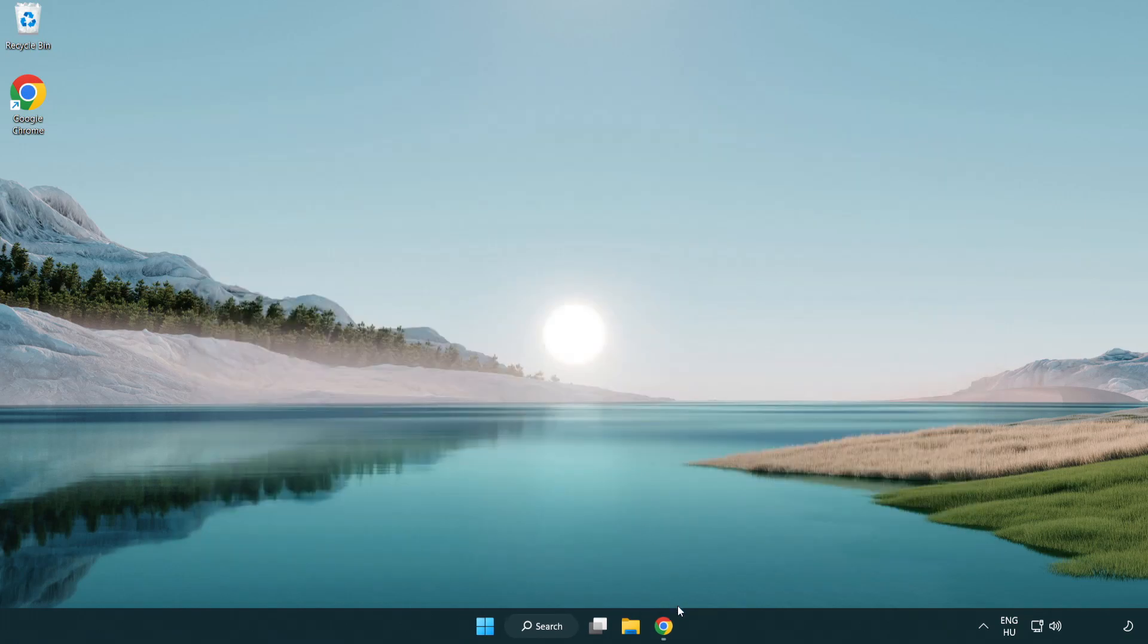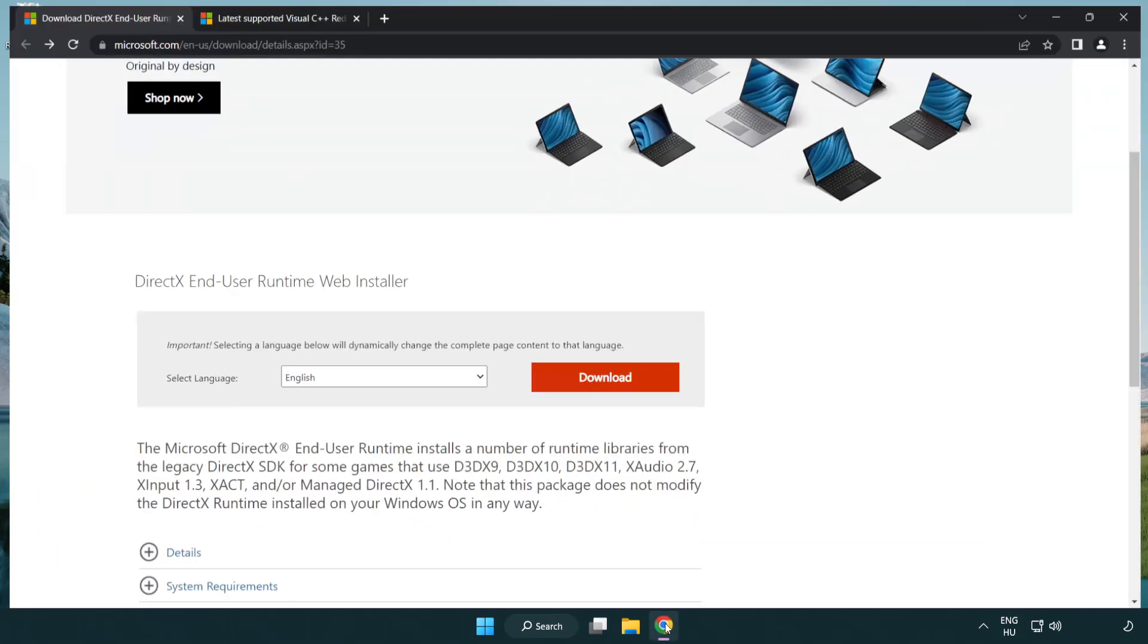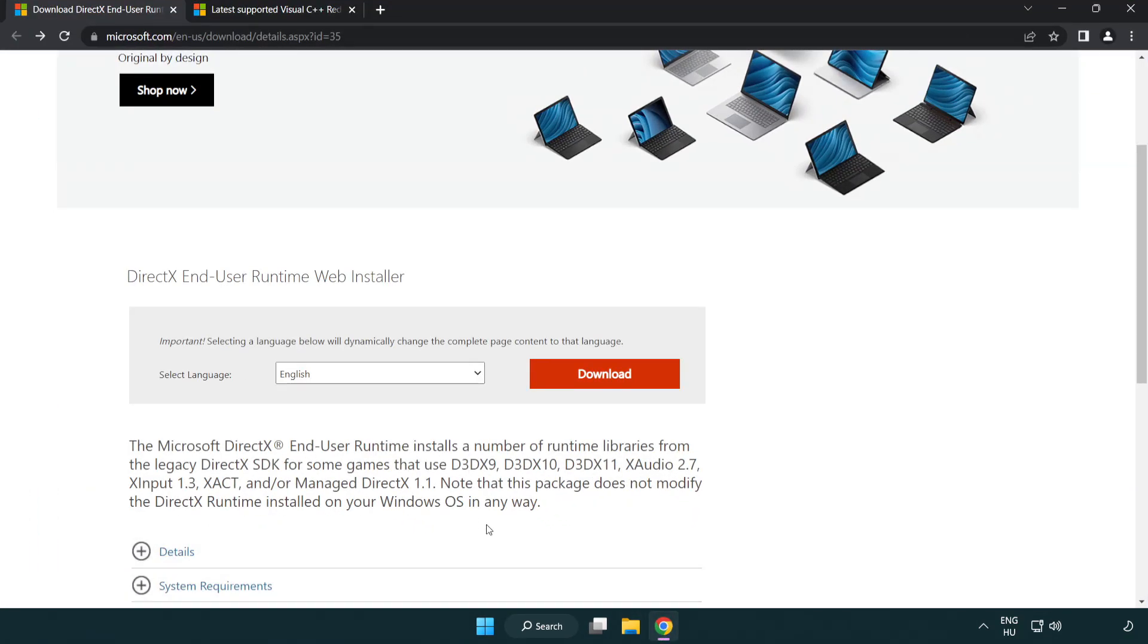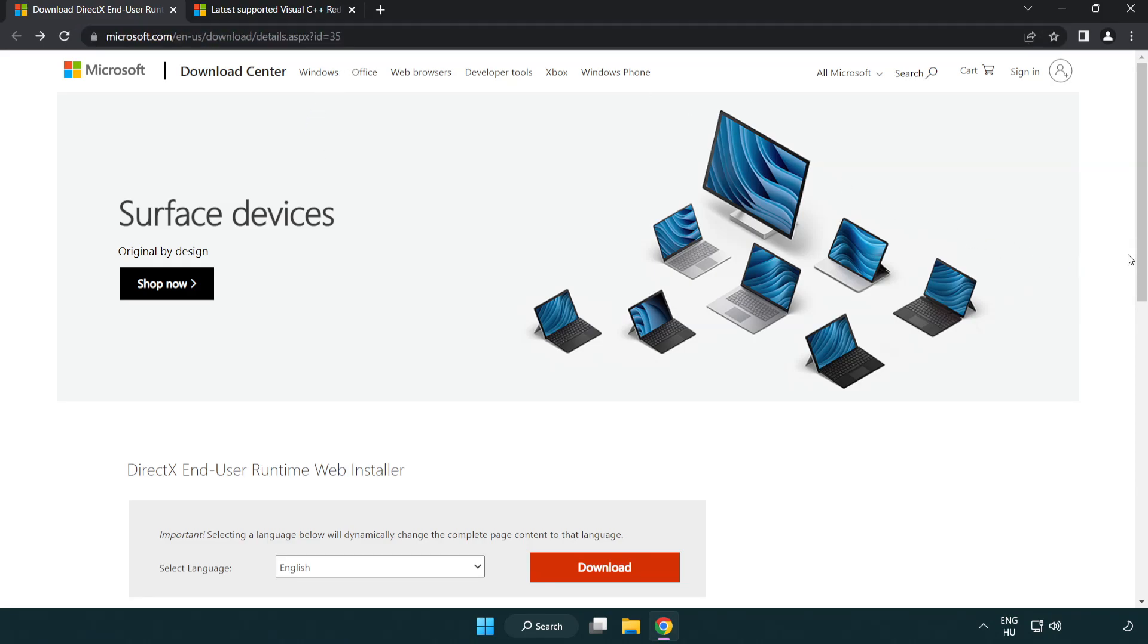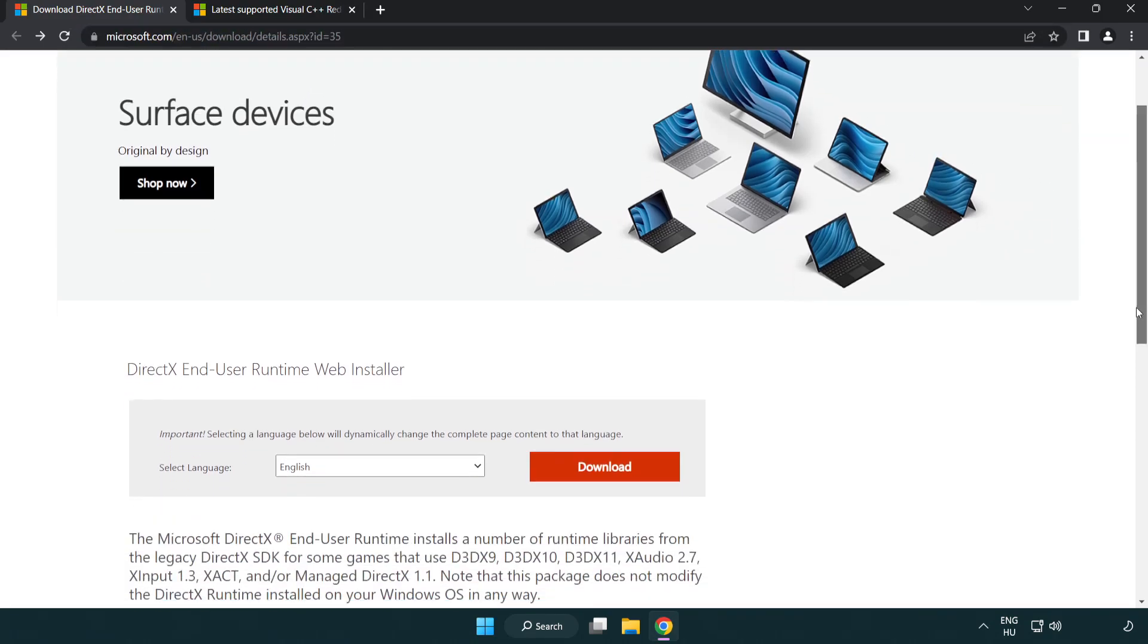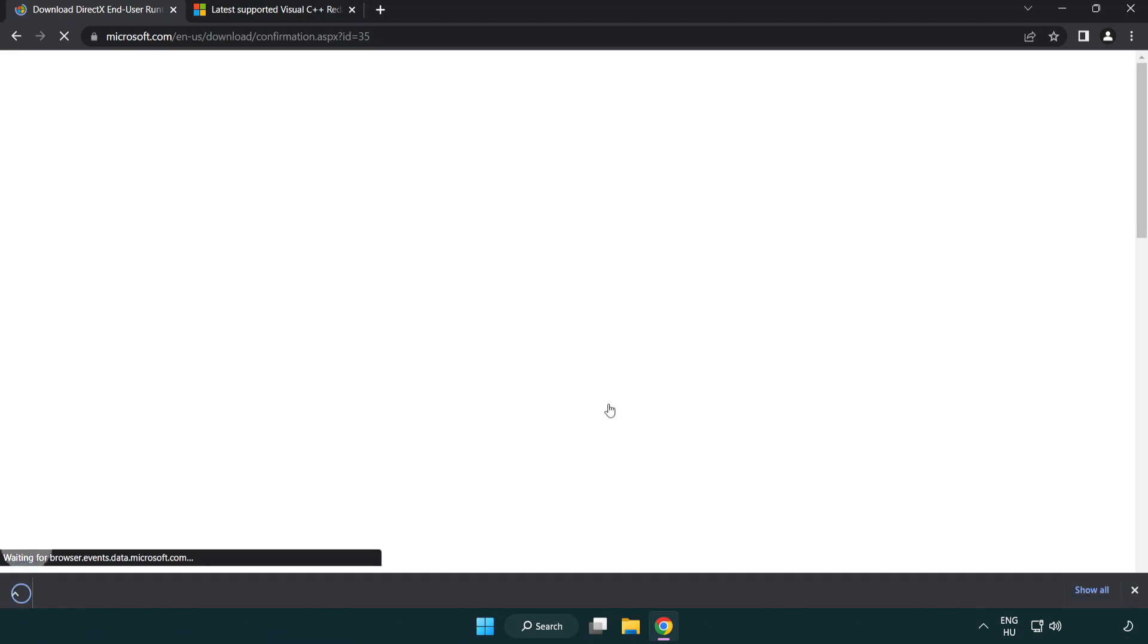Open internet browser. Go to the website, link in the description. Click download. Install downloaded file.